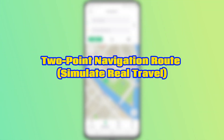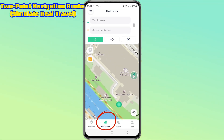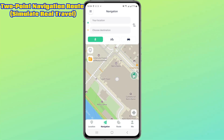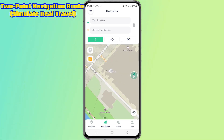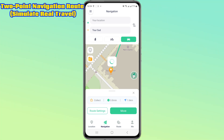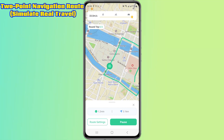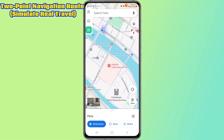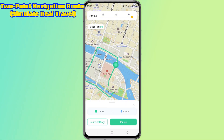After selecting the two-point navigation route, we can choose the start and end point at will. We can also adjust the speed of movement and the number of round trips ourselves. Different speeds and routes can be planned by choosing transportation modes such as walking, biking, or driving. Click the 'Move' button to simulate the navigation route, and you can pause and continue at any time.